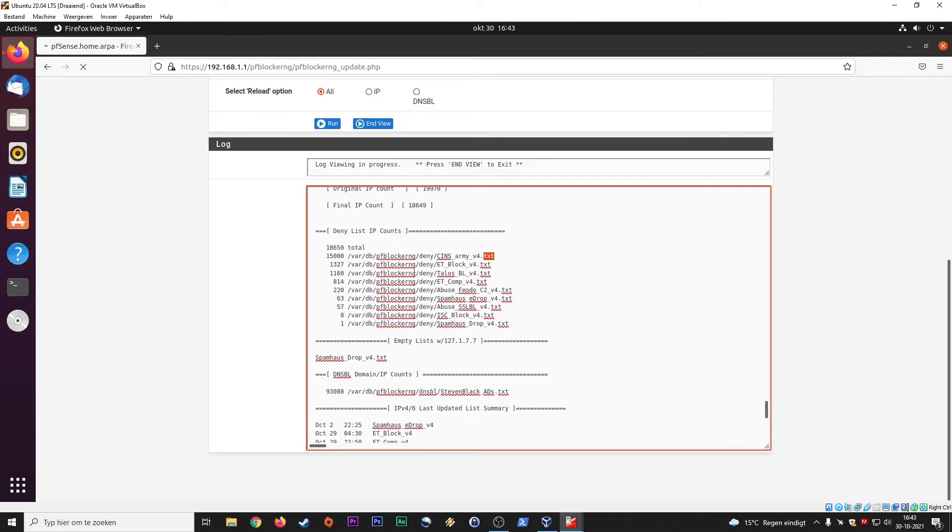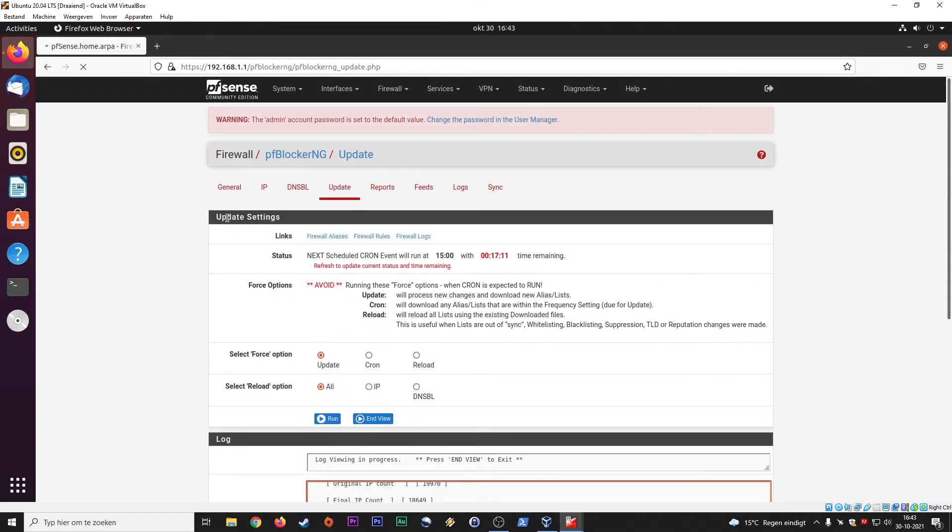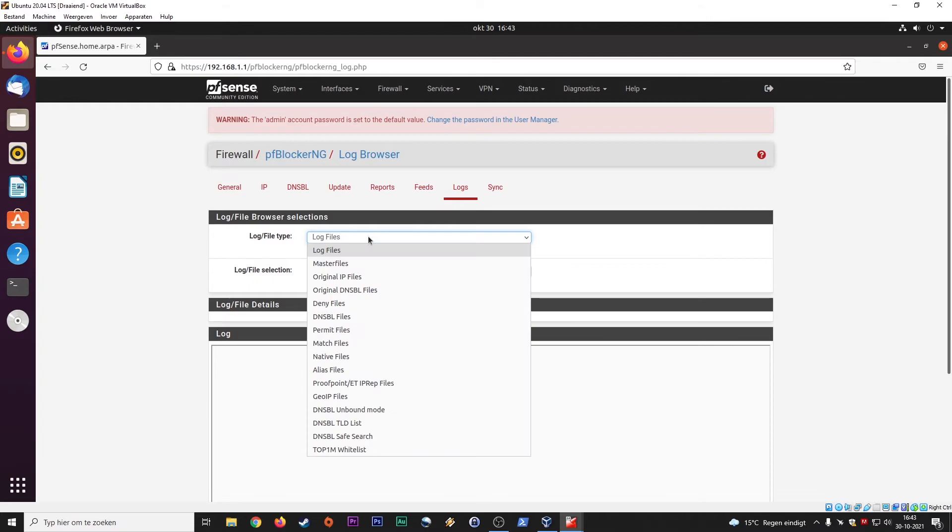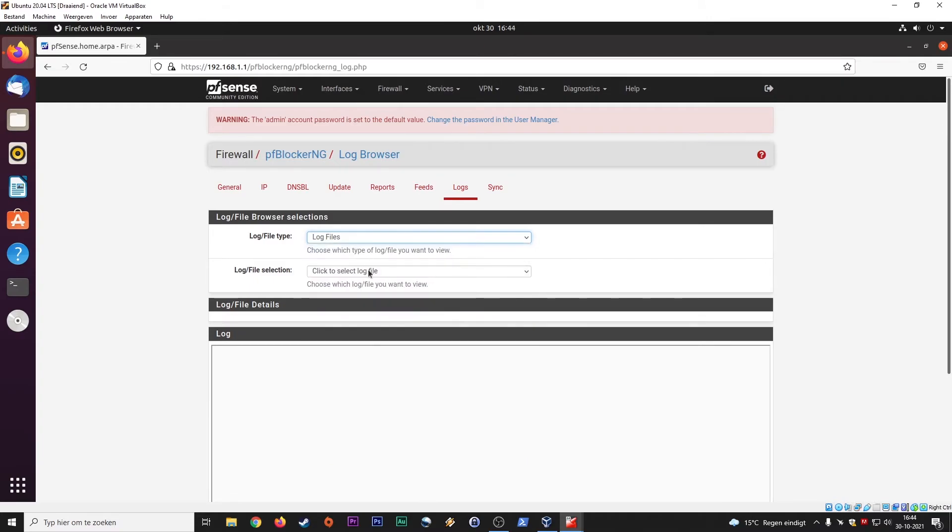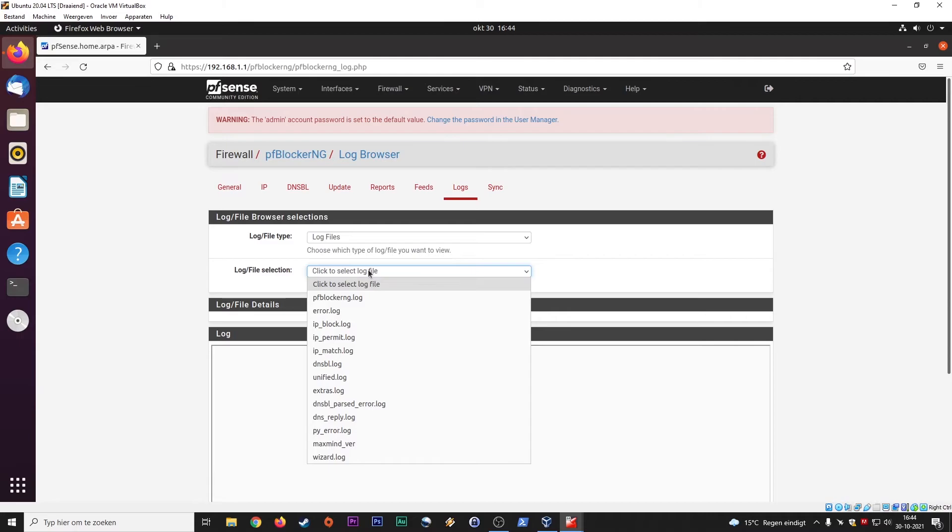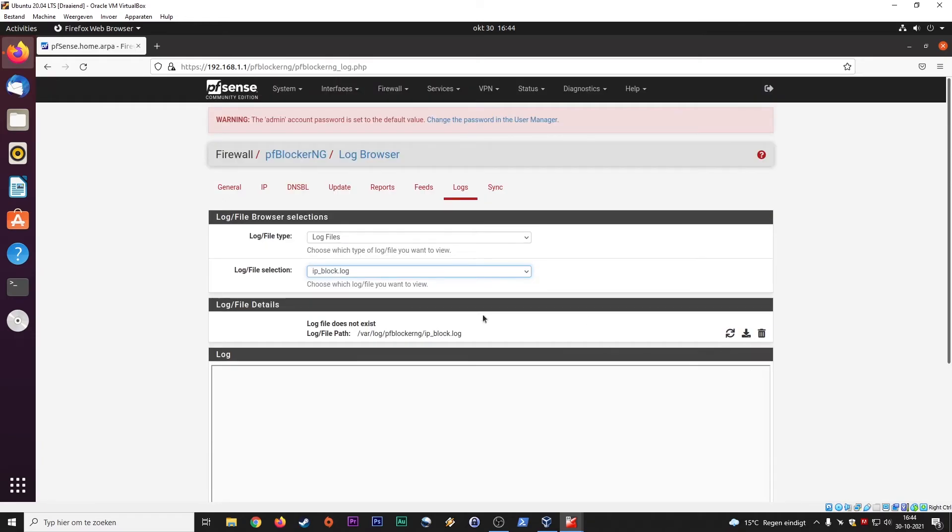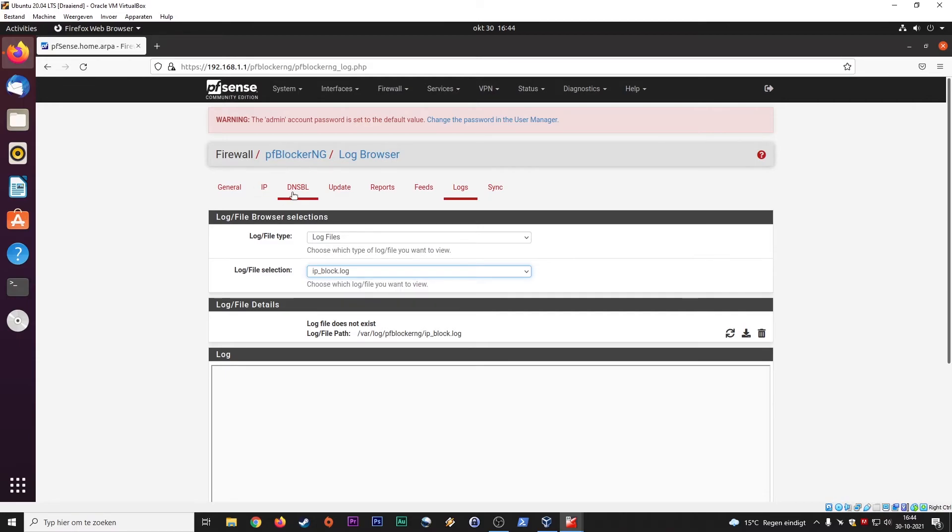Let's back out of here. Reports, sync logs. Logs are important. You want firewall logs, log files, master file, original IP files, log files, IP block logs. It will log, does not exist. You can download them, whatever you want to do. So you can download logging from your machine and then probably with Notepad++ you can go over certain IPs. You can see what's going on on your network, what is being blocked and whatnot.